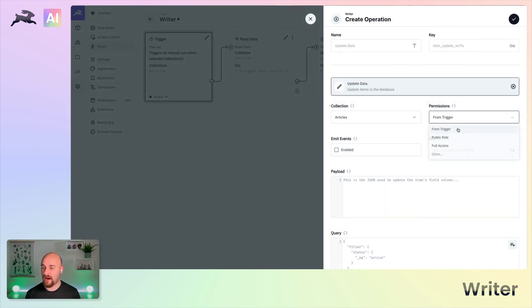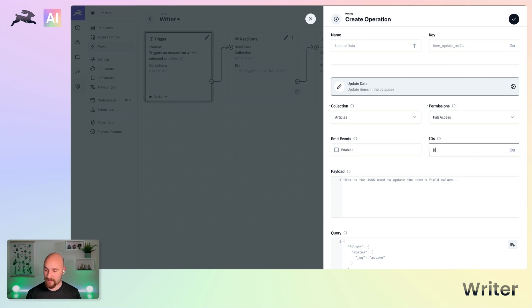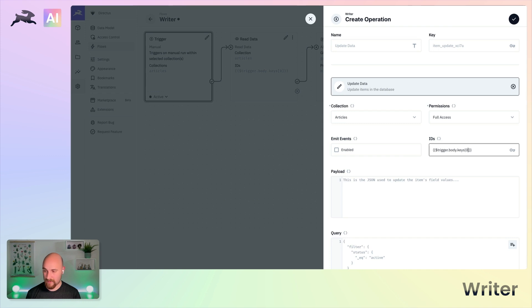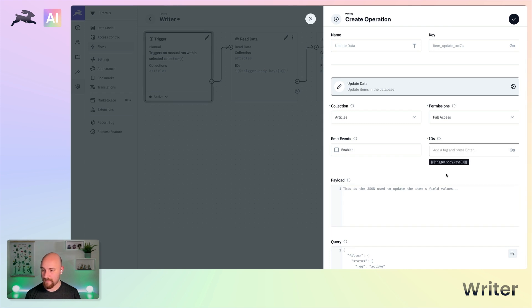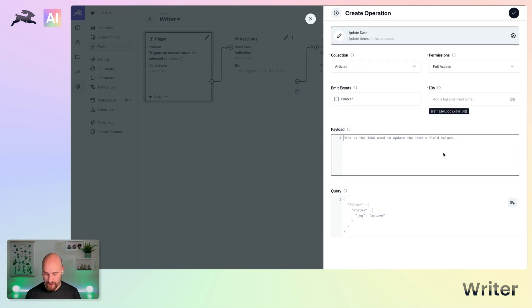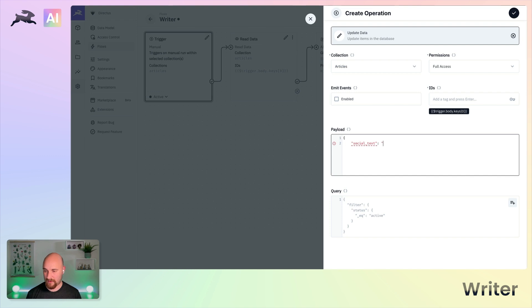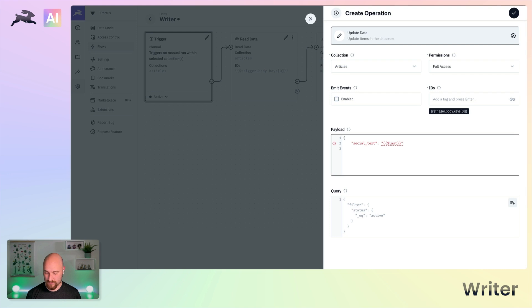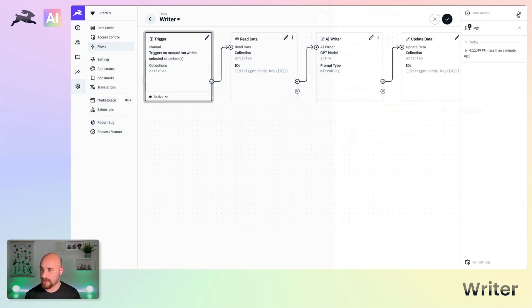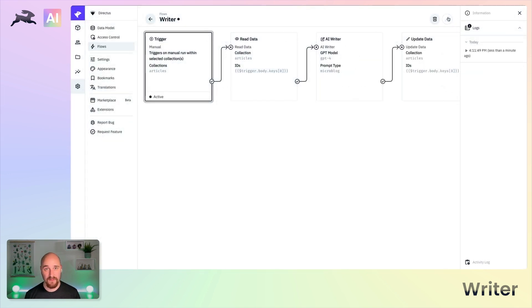We will update the article which triggered this flow once again. So trigger.body.keys zero and we are going to update the social text property with the value of last. Like so. And that's everything we need to do.